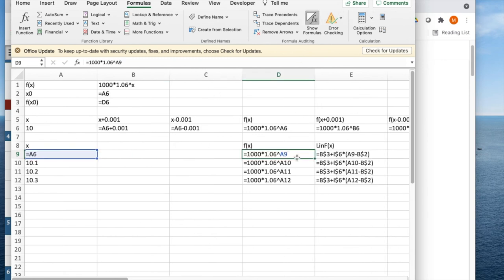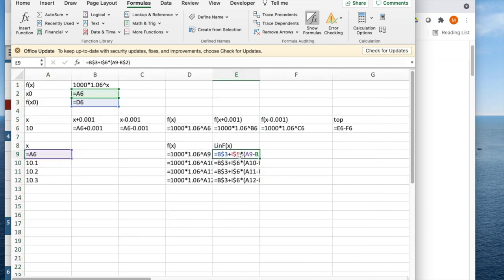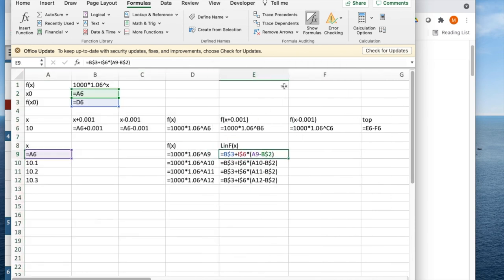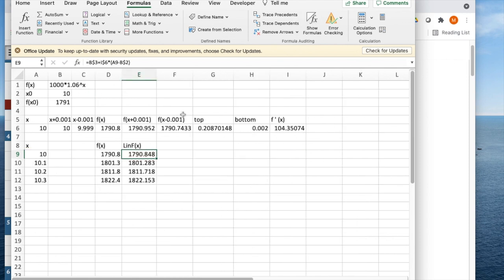Looking at my formulas, we see that my linear approximation is the initial value of y plus the derivative times the distance you are from the initial value of x. That's my general setup. It's a pretty good approximation for an area around there as I'm close to 10 years.